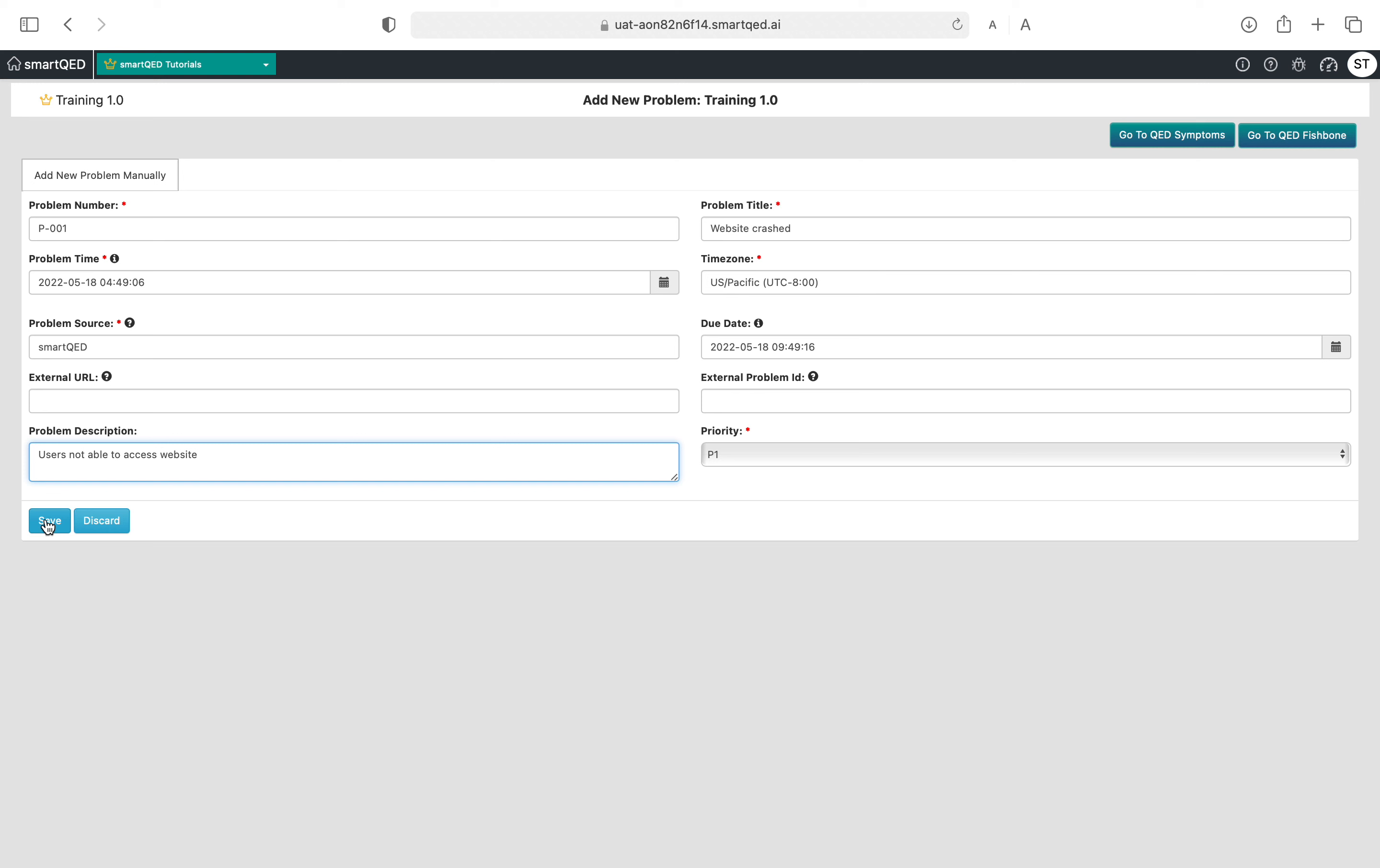To summarize, problem number is mandatory, there's a red asterisk here. Keep it something meaningful or maybe something which ties to your ticketing system if necessary. Problem title is representative text, and problem time. Due date if you want, priority, but by default it will be unassigned.